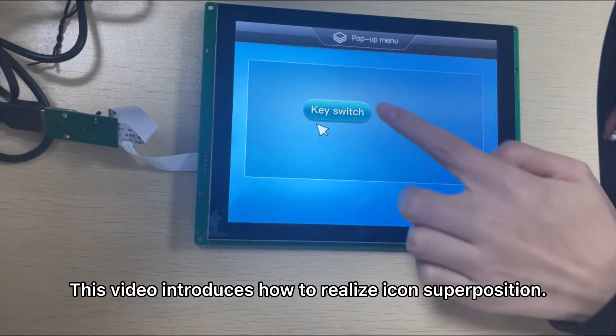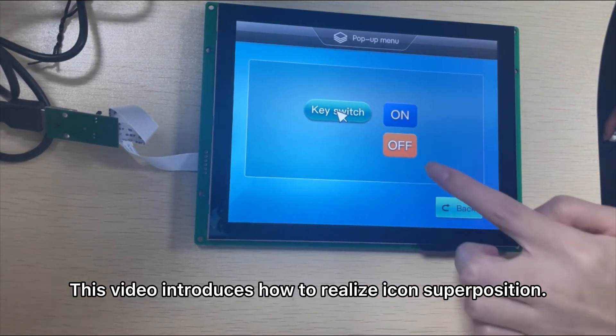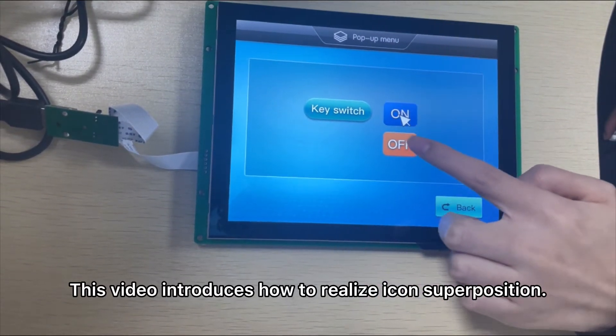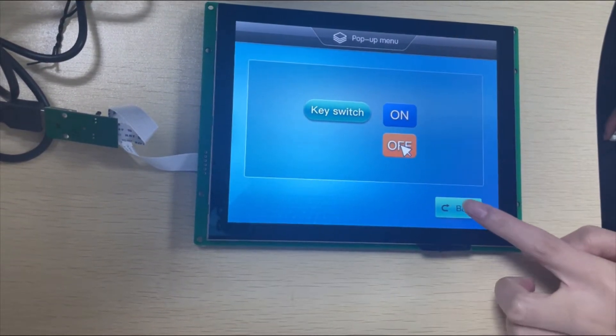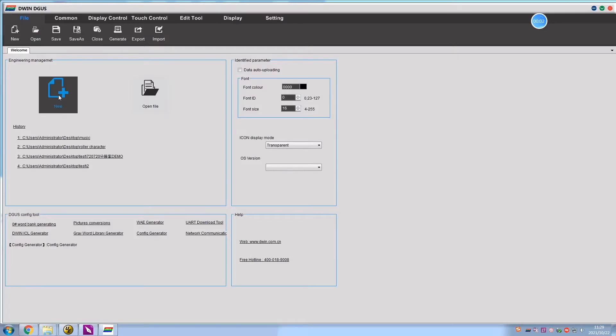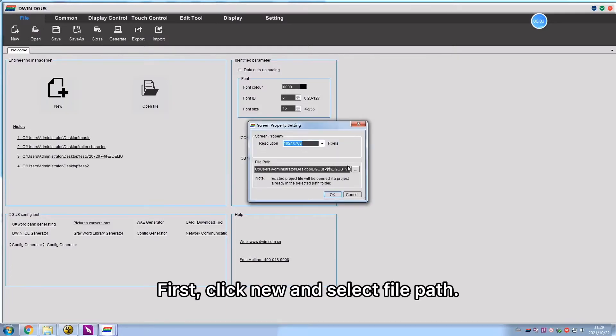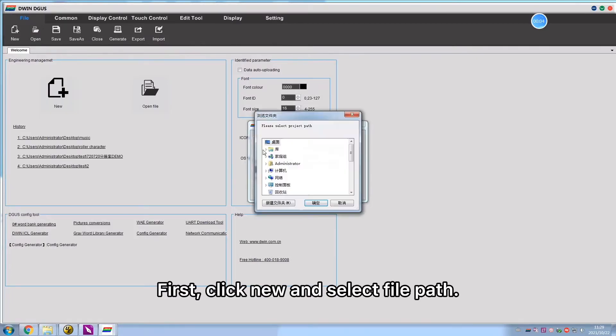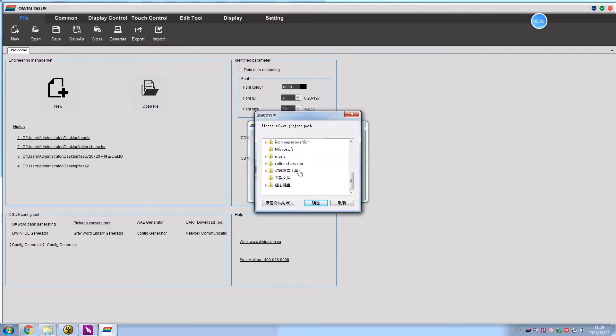This video introduces how to realize icon superposition. First, click New and select File Path.